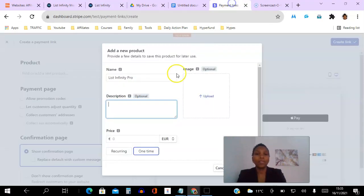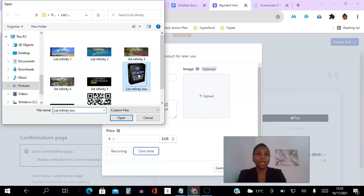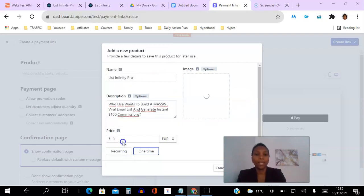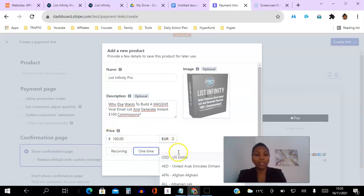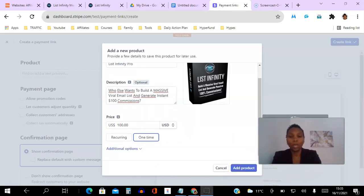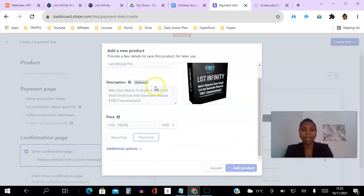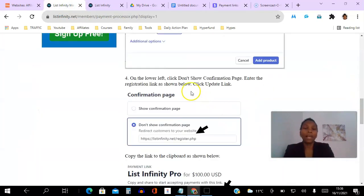You can also upload an image if you want — I have that image there. Then enter 100 for the price, and make sure if it shows euro or any other currency you change it to US dollars, because you're going to be charging in dollars. Leave the payment type as one-time, and then go ahead and click Add Product.